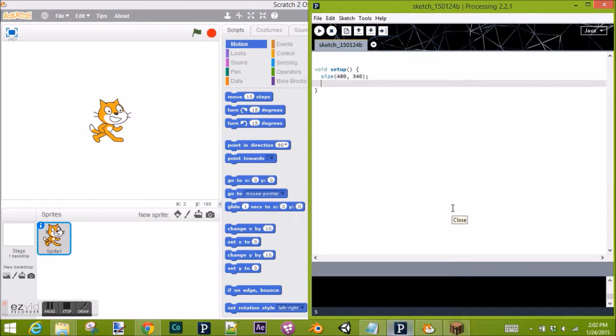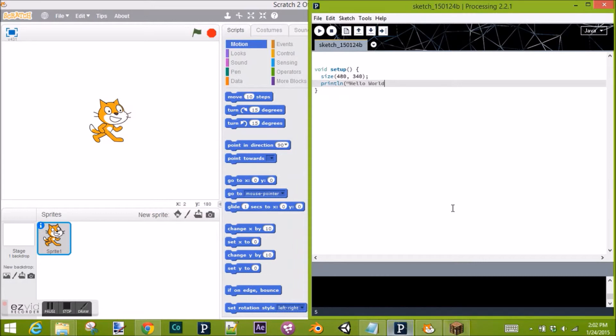Let's do Print Line. Print LN stands for Print Line, which will print a line in our console below. And we'll do Hello World Exclamation Point. Very basic program that you do as your first program in basically any programming language. Let's run it and see what happens.